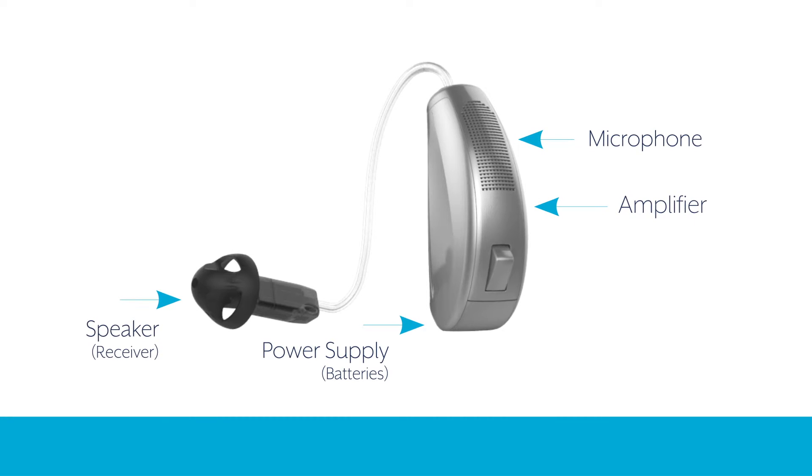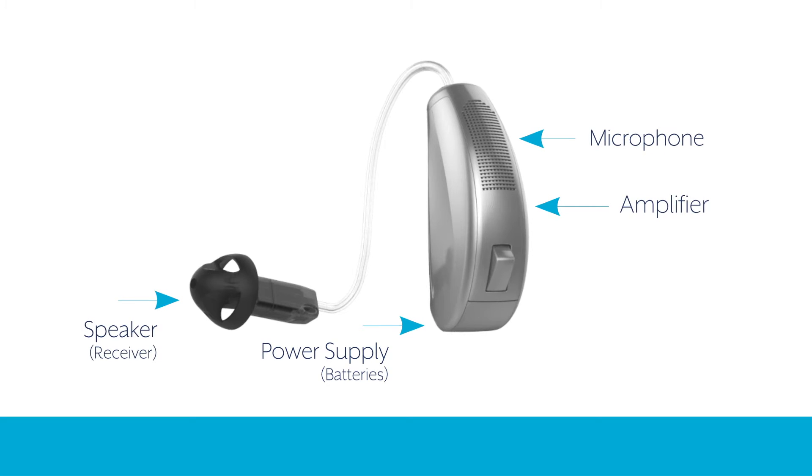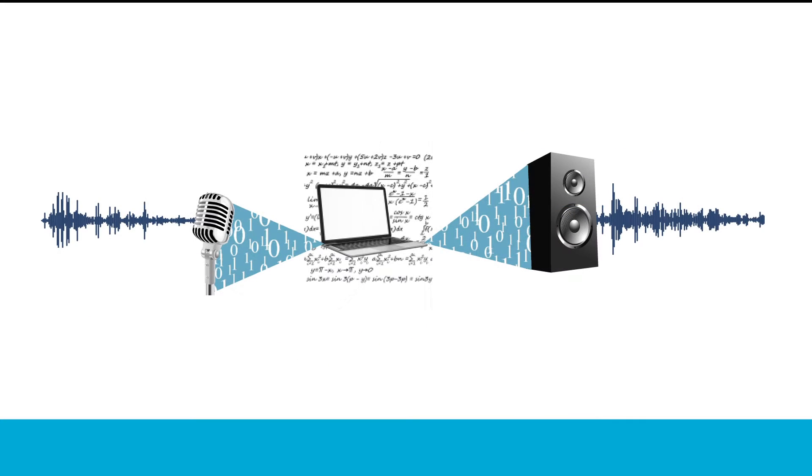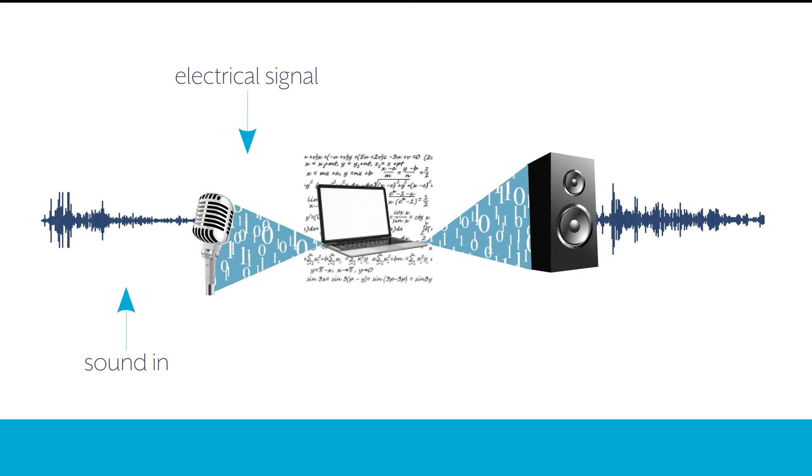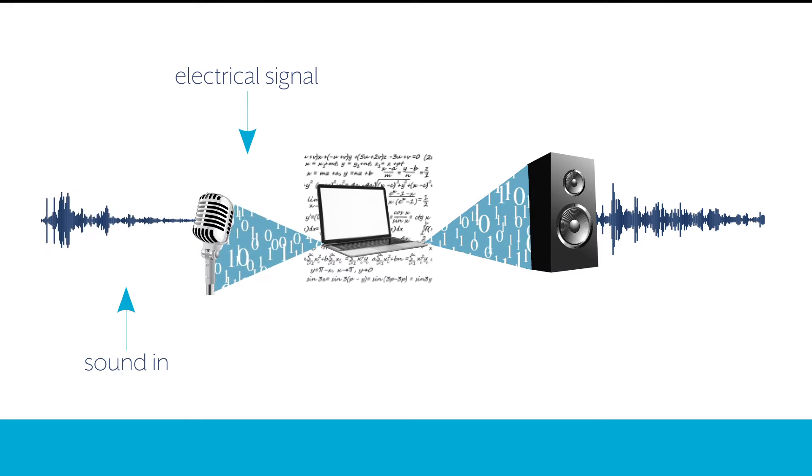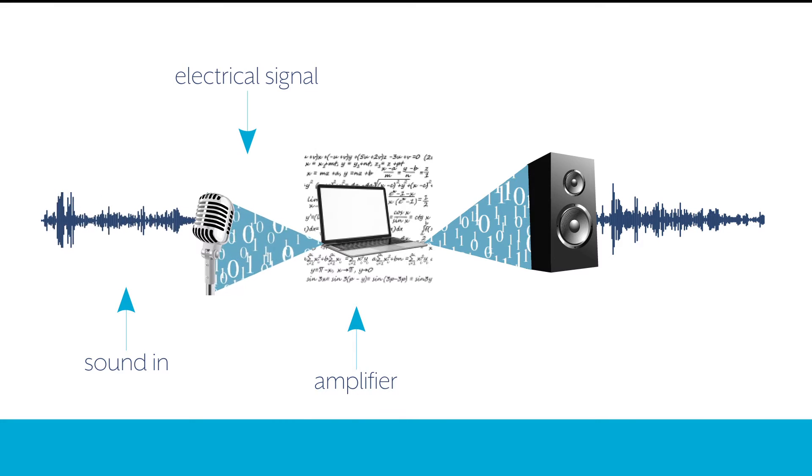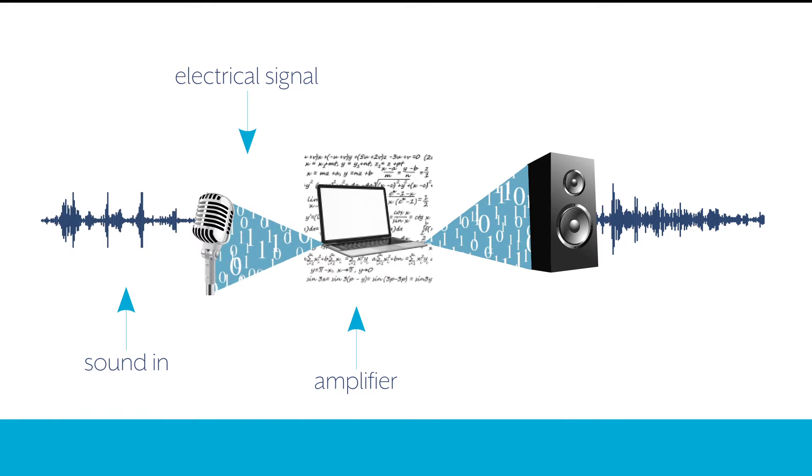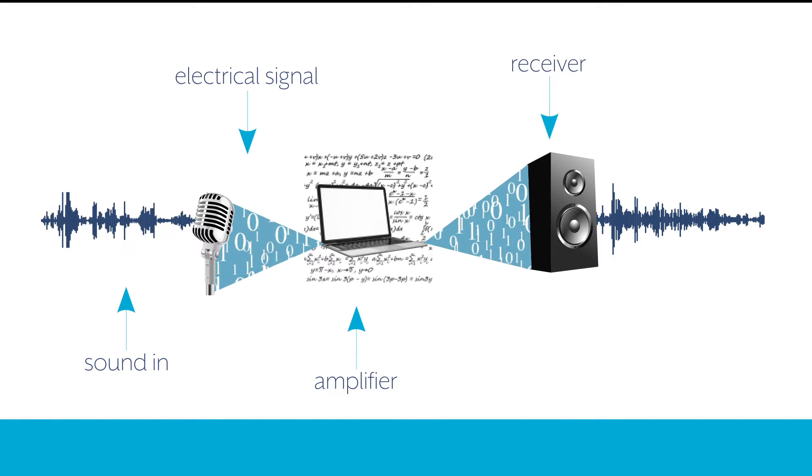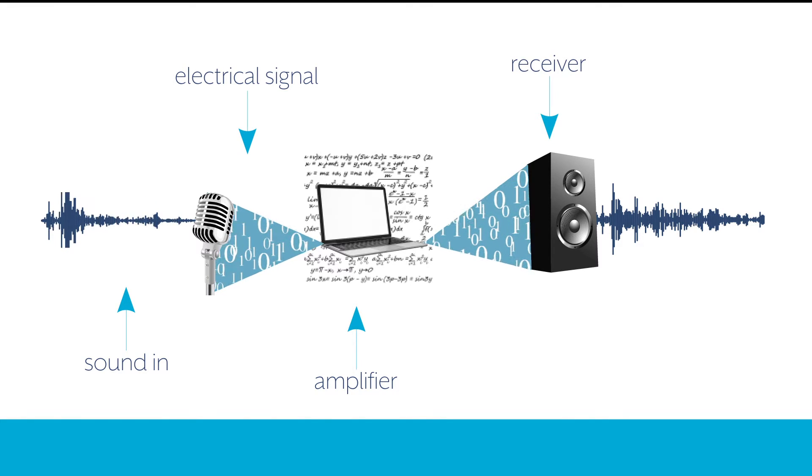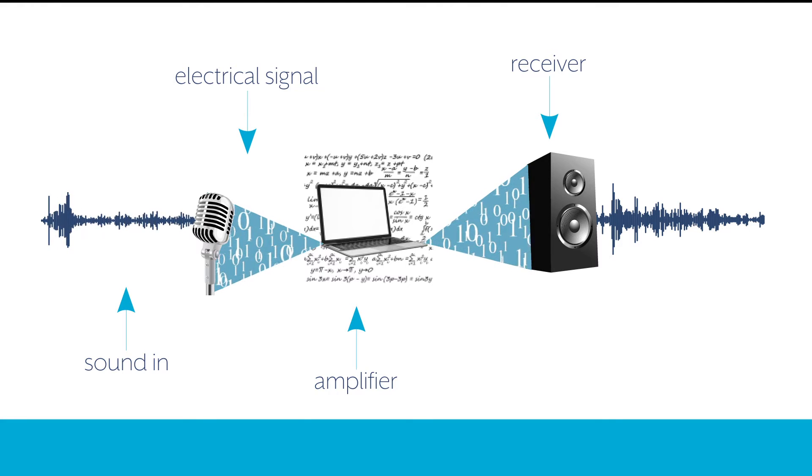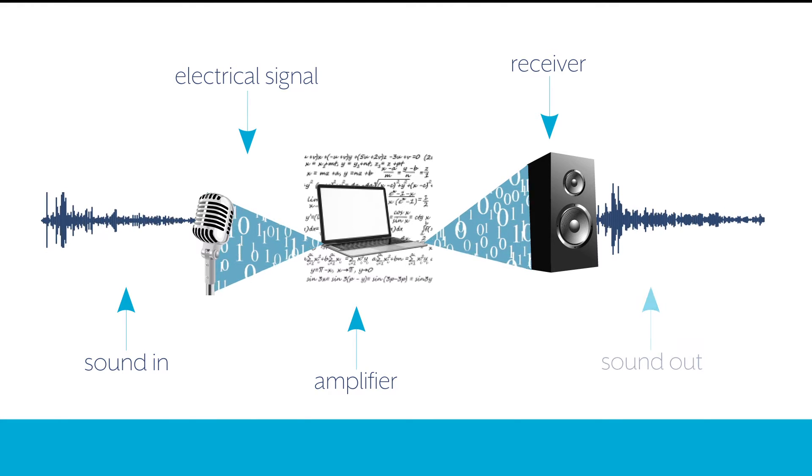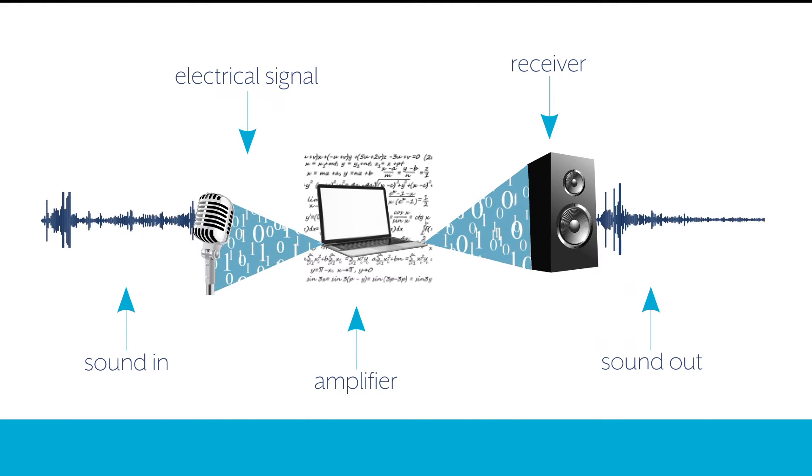Microphones and receivers convert energy from one form to another. The microphone gathers sound and converts it into an electrical signal. Located between the microphone and receiver, the amplifier increases the amplitude of the signal supplied by the microphone before sending it to the receiver. The receiver takes those electrical signals from the amplifier and converts them back into sound.